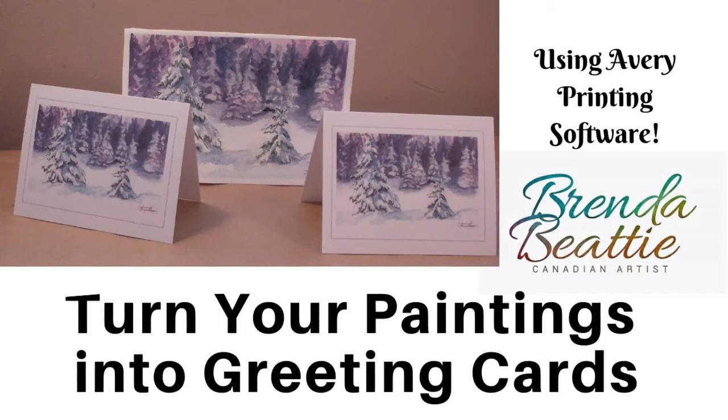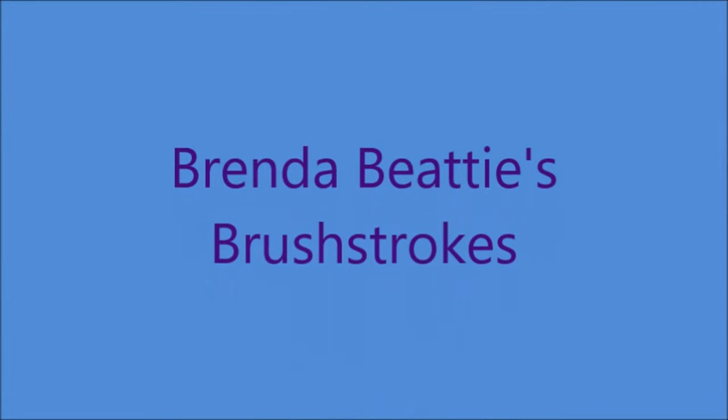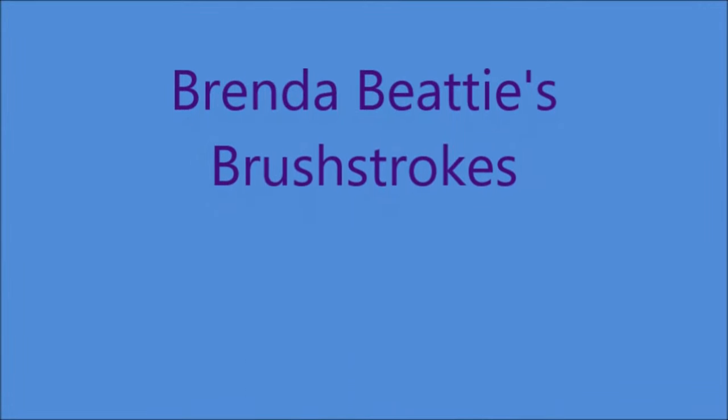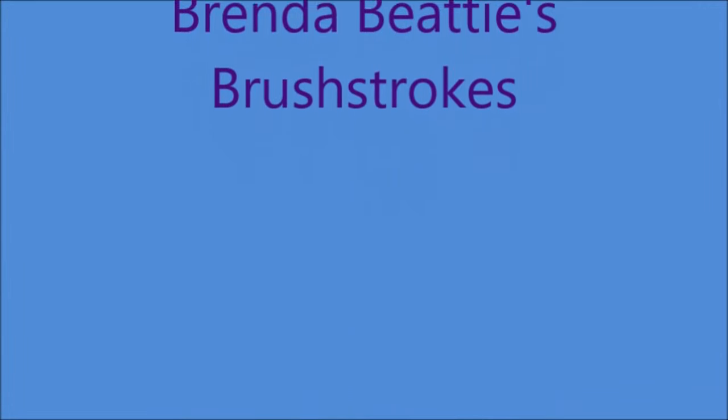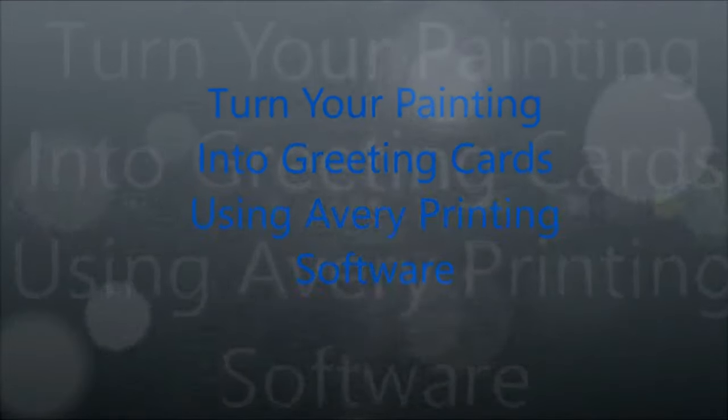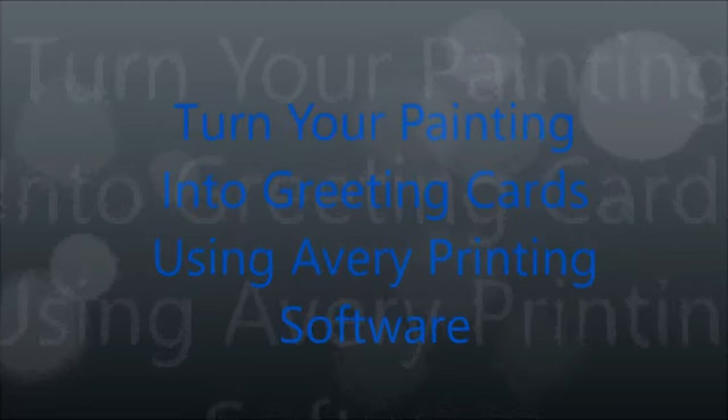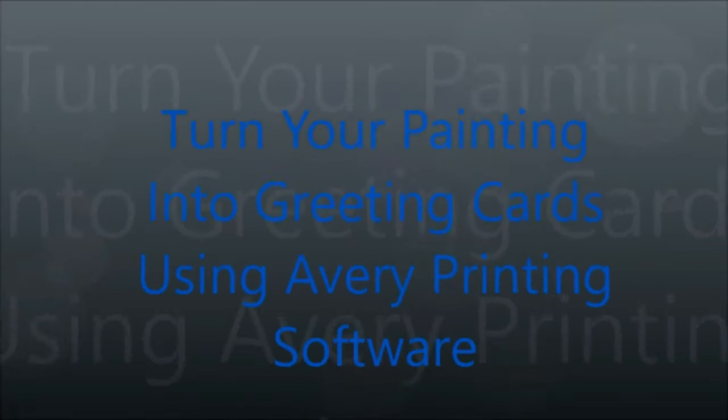Hi everyone. This is Brenda Beattie from Brenda Beattie's Brushstrokes. Welcome. Today I'm going to talk about how to use Avery's online software to create greeting cards using an image of your painting.